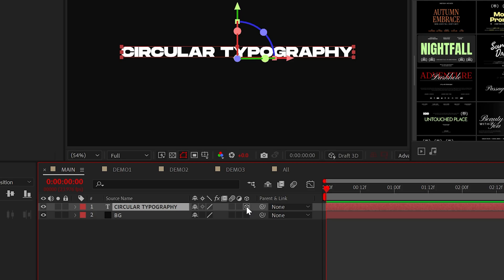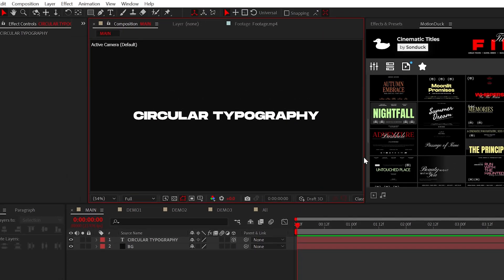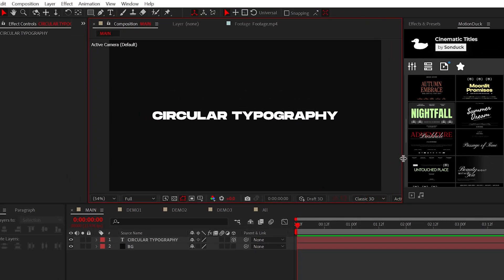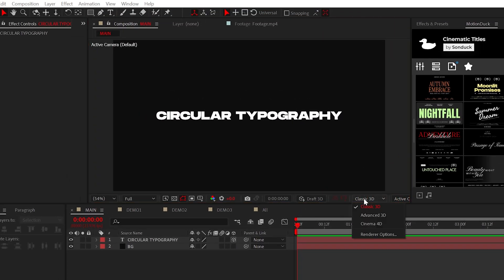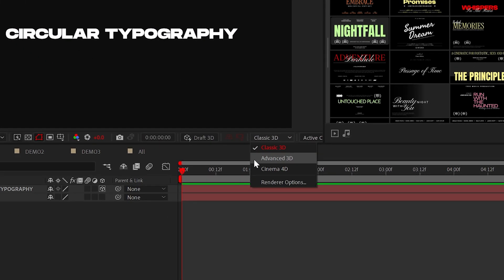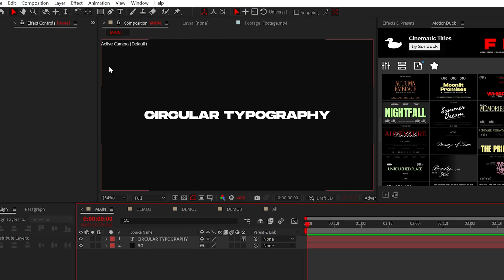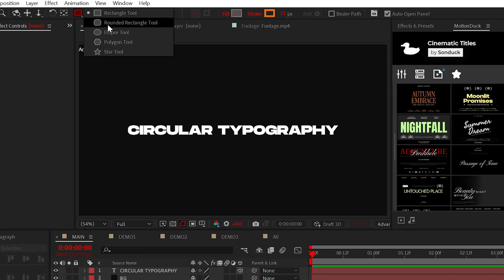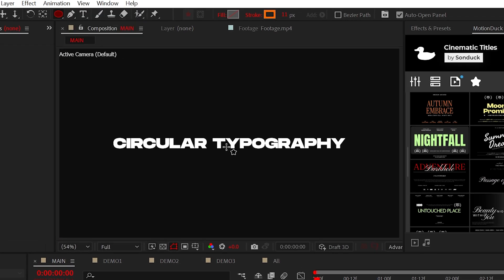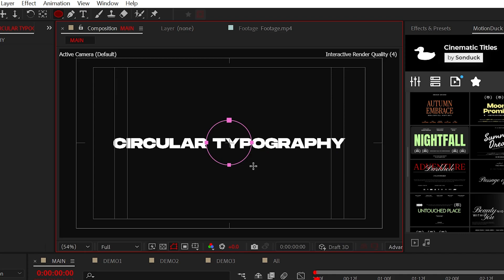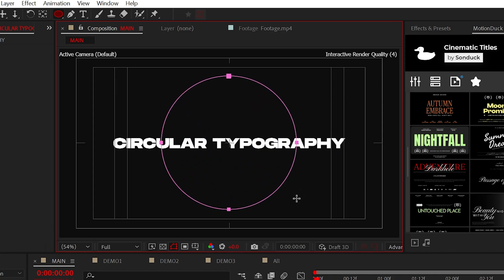Under the 3D renderer drop down, use the advanced 3D option. Our first priority is to make our title circular by using the ellipse tool, and you can hold shift and control on your keyboard to draw out a perfect circle from the center of your comp.